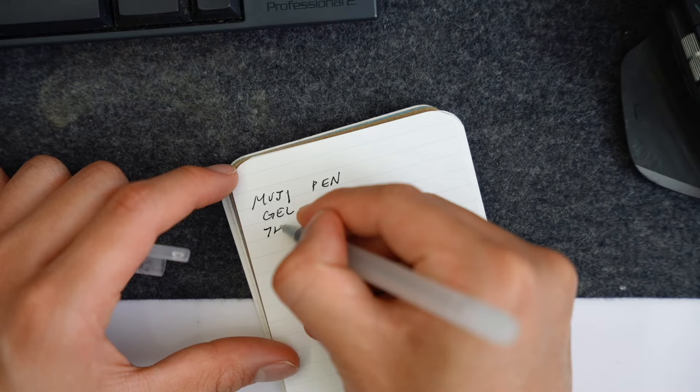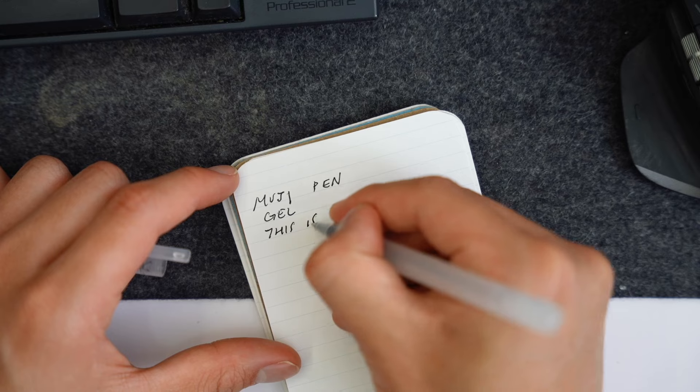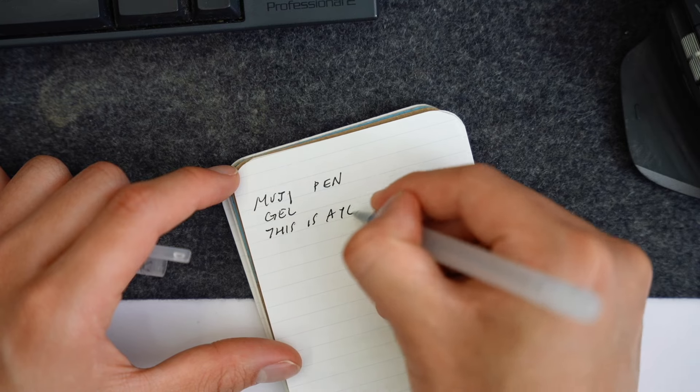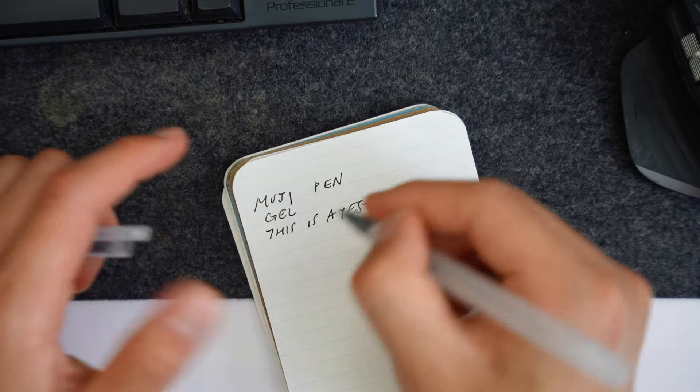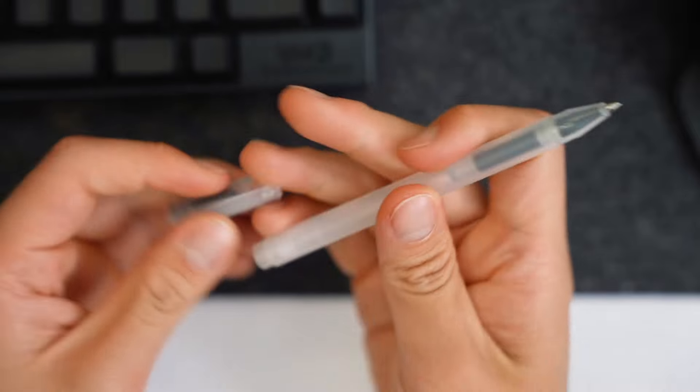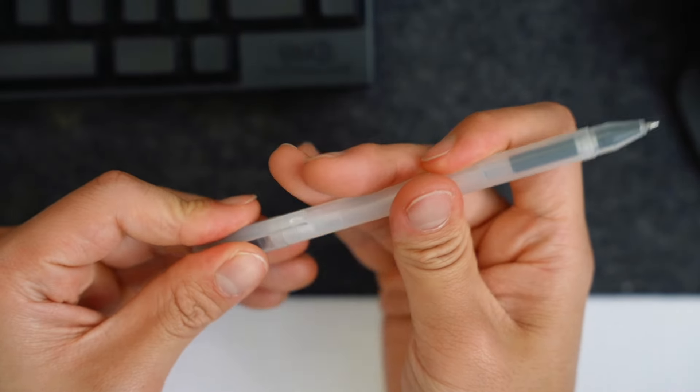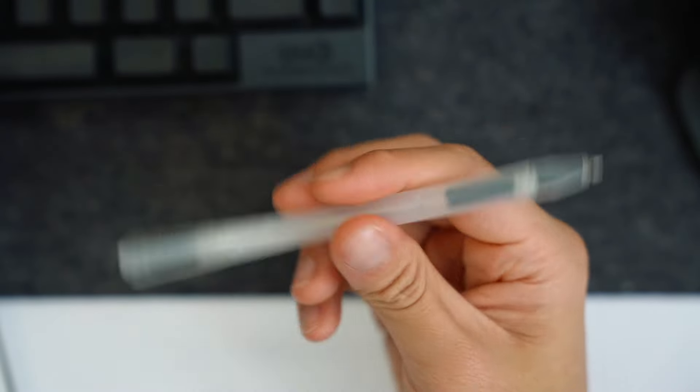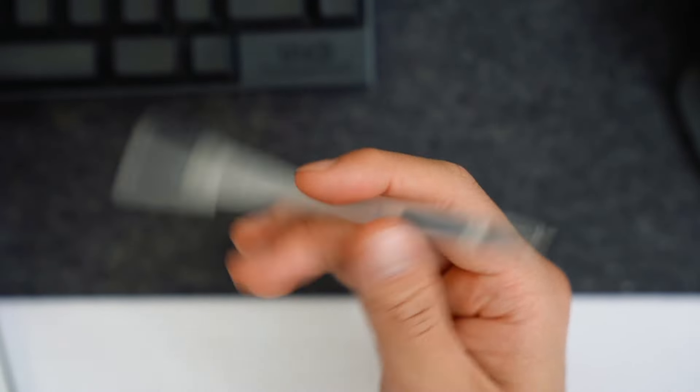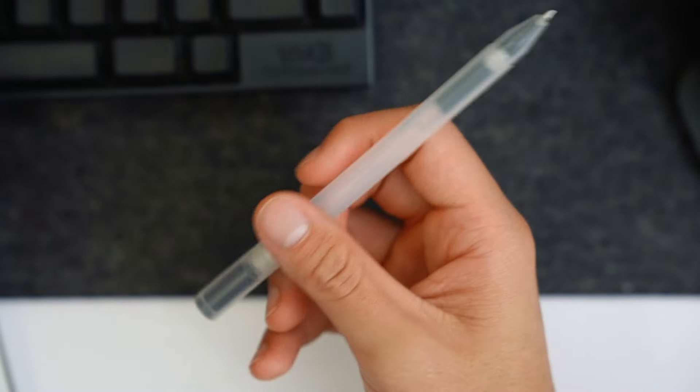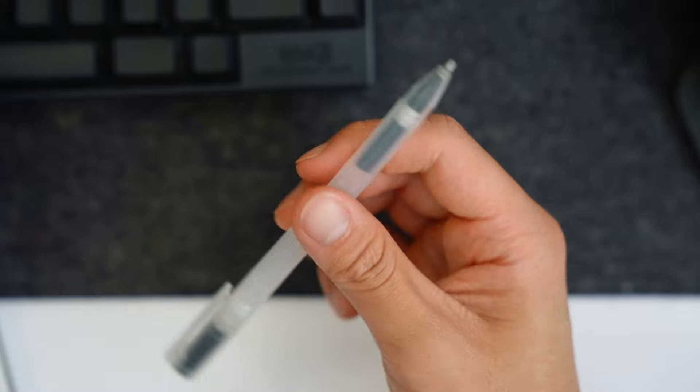I think this is almost as smooth as the Pentel Energel, but sometimes I've found that the ink might bleed a little bit when you rub past it right after writing. So I still prefer the Pentel Energel, but this pen has other benefits which is the cap fits perfectly here, and because the design is so sleek and smooth it's actually one of the best pens for doing pen tricks if you're into that at all.